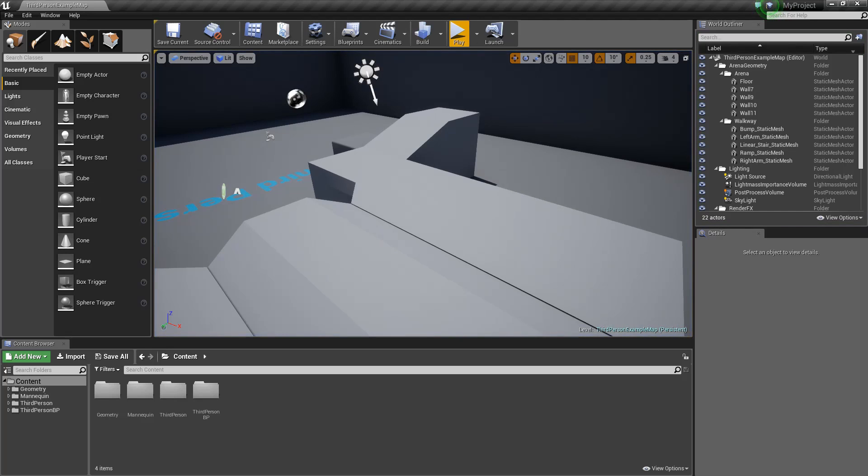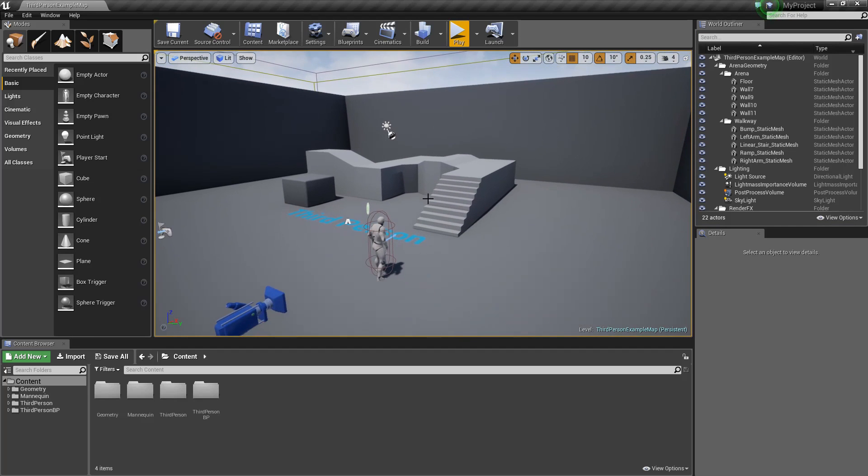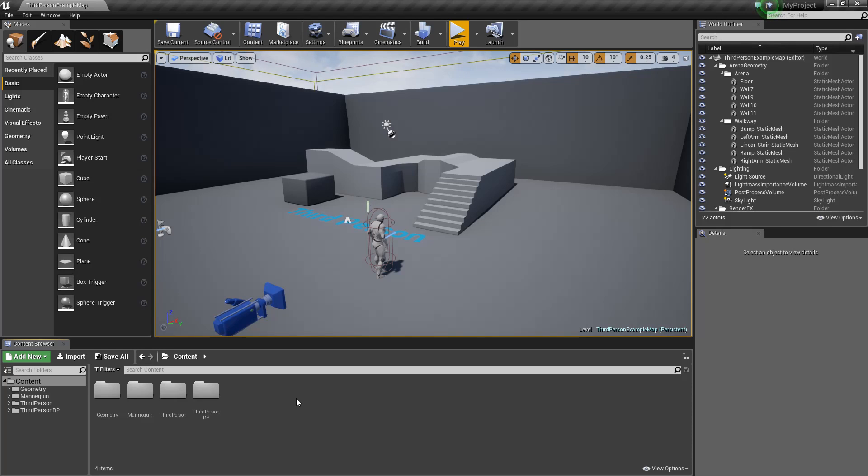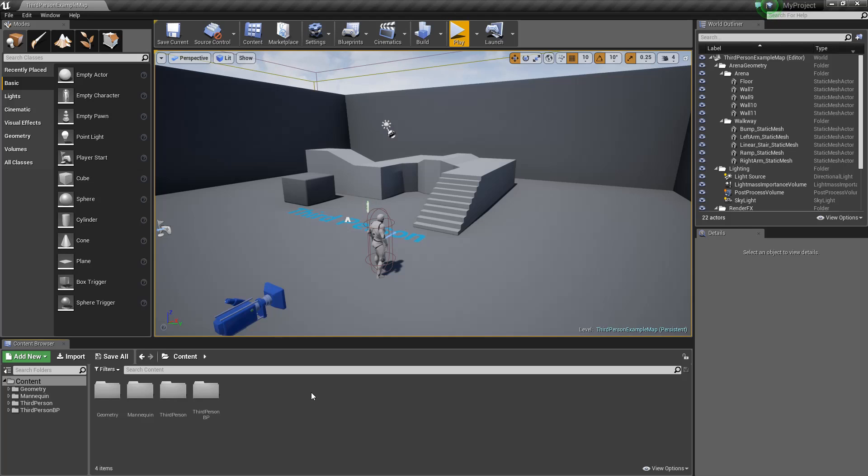Let's jump over into the content folder here in the content browser and just follow along. Again, if you don't fully understand what we're doing, that's completely fine. You shouldn't. We're just going to start building up the muscle memory, and eventually this will all be second nature. We'll also get into the details of why we're doing certain things as time goes on. For now, let's just jump in, make something, and have some fun.